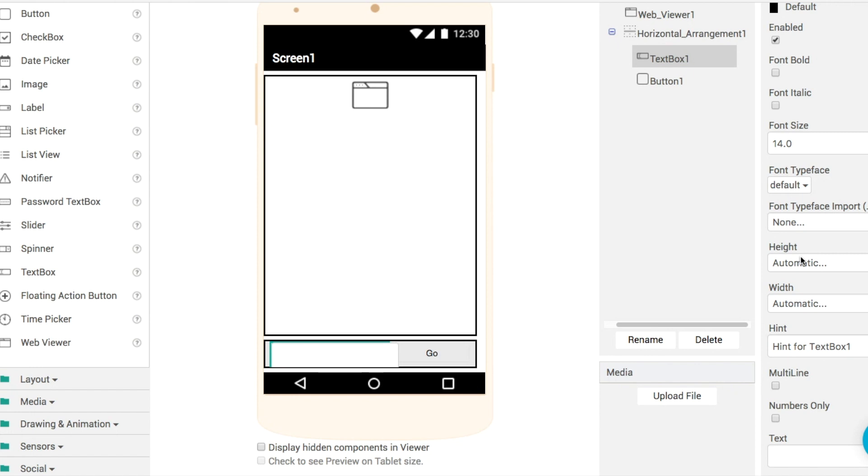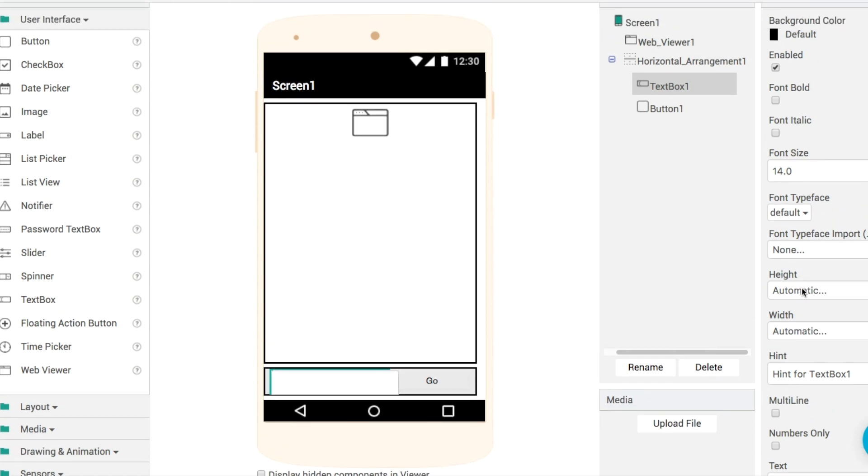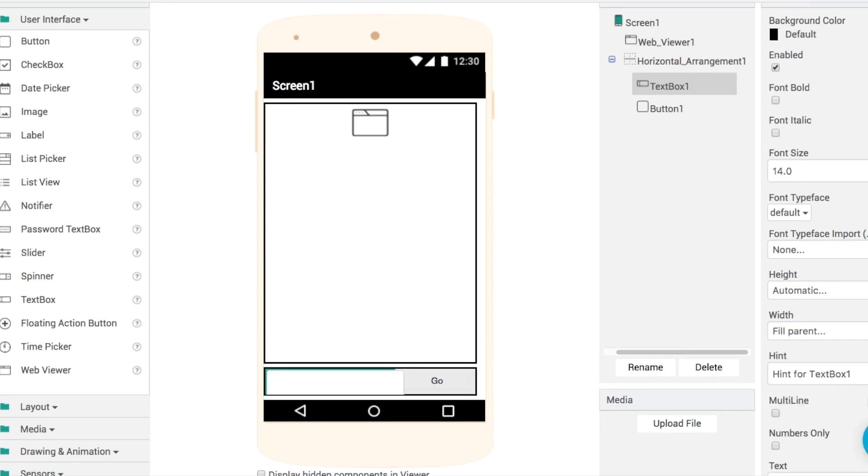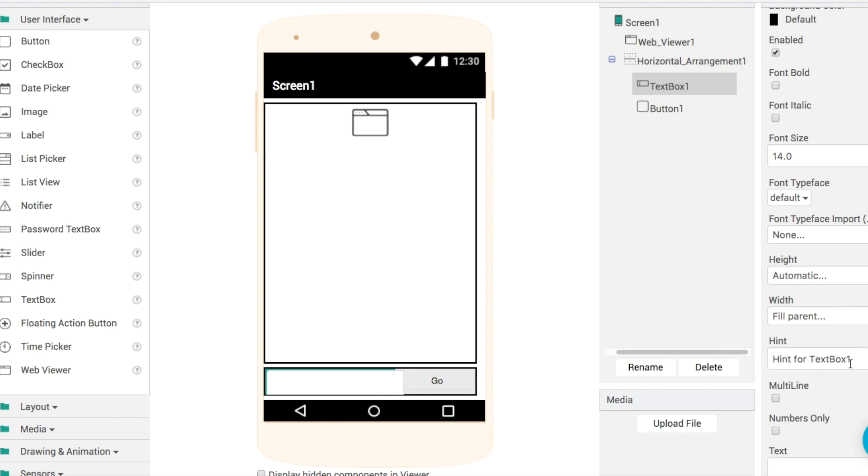But to get this up and running I'm going to set the width to fill parent and for my hint. So a good hint is to provide an example of the type of input that you expect your user to type in. So let's go for something like a web address like that. Let's say example.com like so.